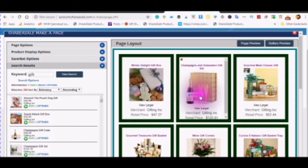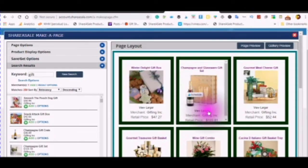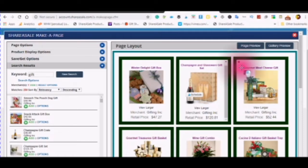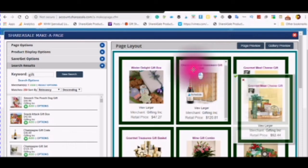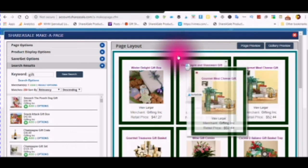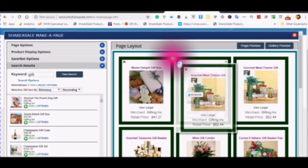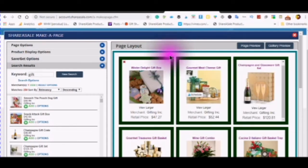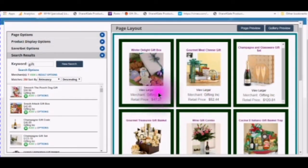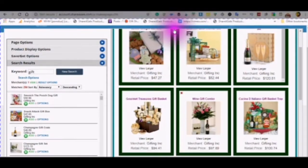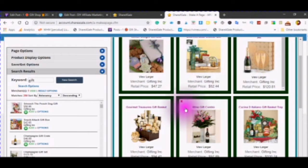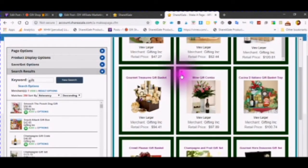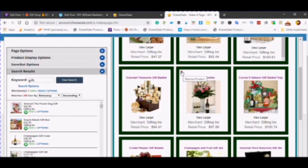You press gently down on the mouse on the left hand side when you see this four headed arrow, press gently down on the mouse and then you can move your product box over. You can also remove any box by clicking on this X right here.